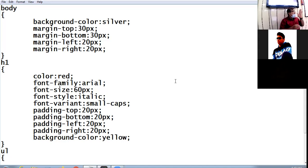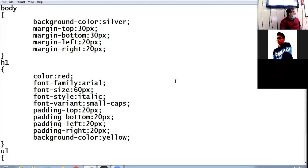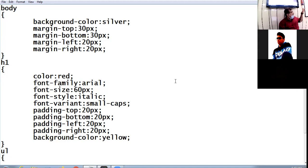Margin is the distance of the text from the paper edge — how far your text is from the edge. Padding is how much difference there is between the border and the content. You put some text inside a border — how much that text is at a distance from the border, that is padding.